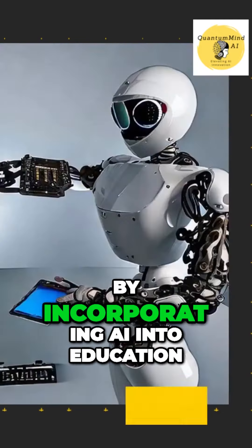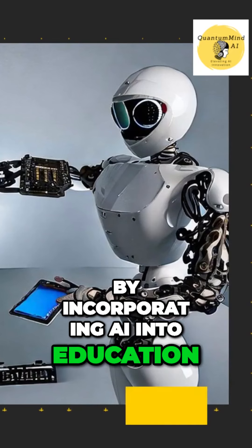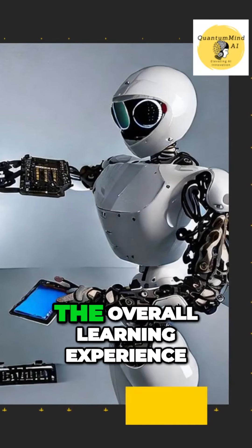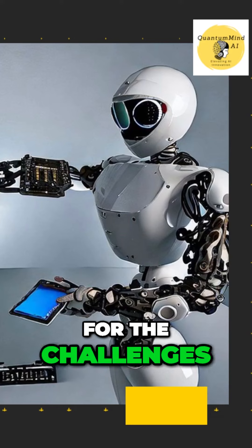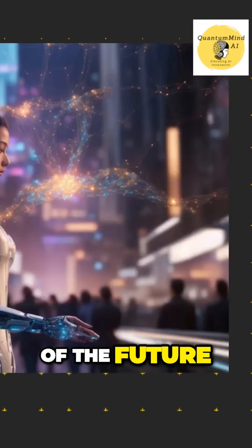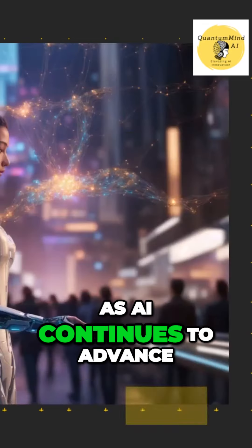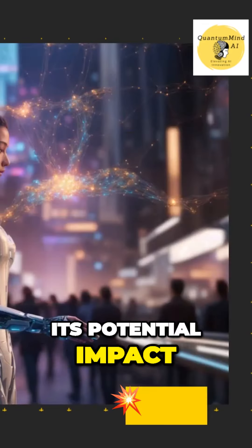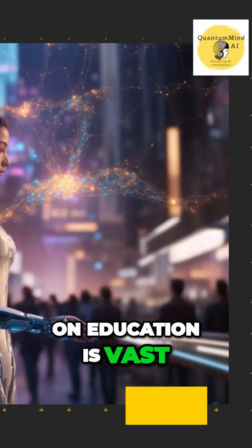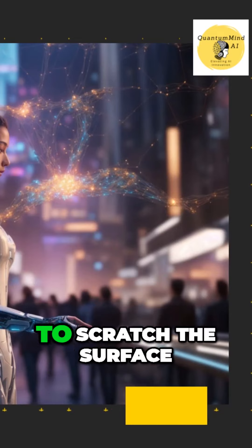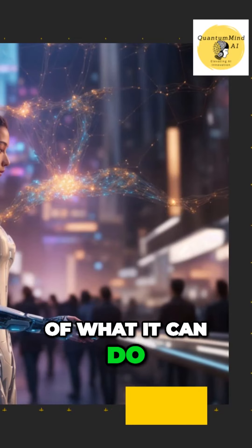By incorporating AI into education, we can enhance the overall learning experience and better prepare students for the challenges of the future. As AI continues to advance, its potential impact on education is vast, and we are just beginning to scratch the surface of what it can do.